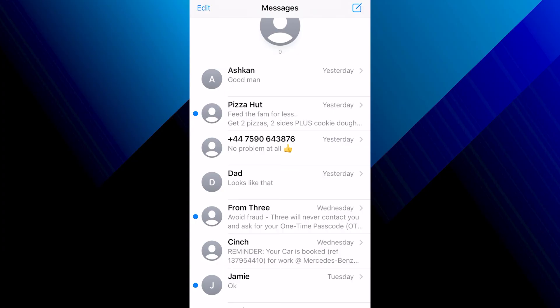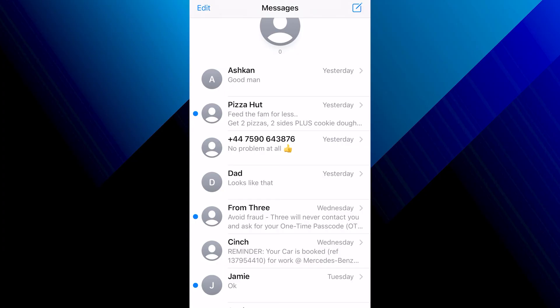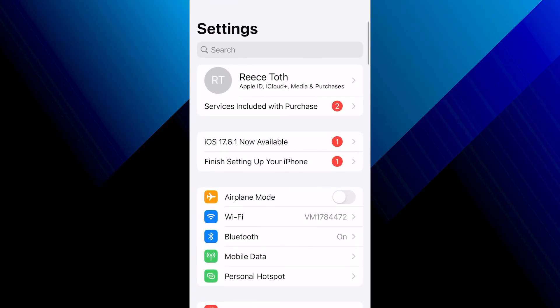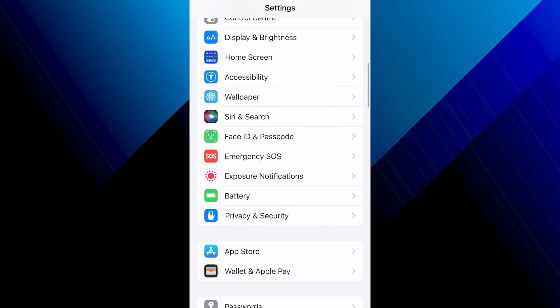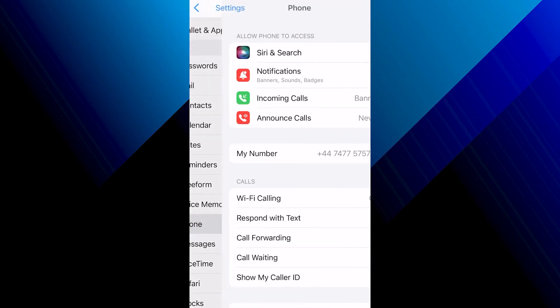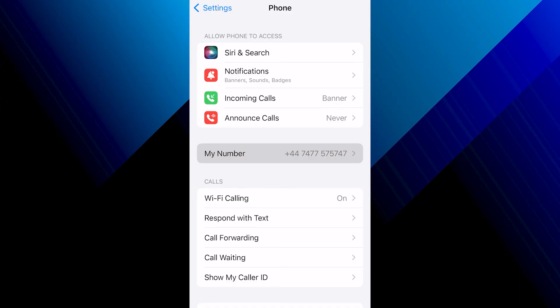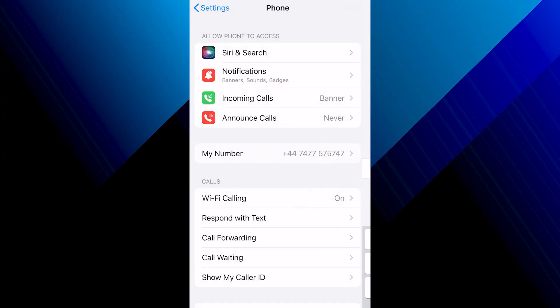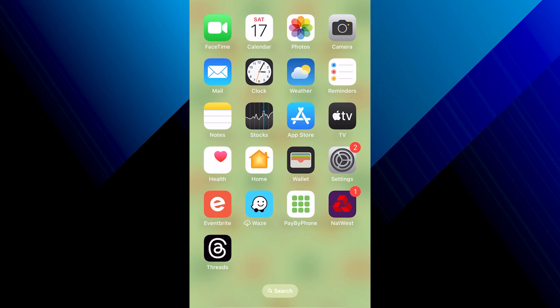The last thing to check is to head back to Settings, come down to Phone, and you'll see a section called My Number. Make sure the number shown matches the number you're entering on the verification site. If the numbers match, I'd also recommend restarting your phone.